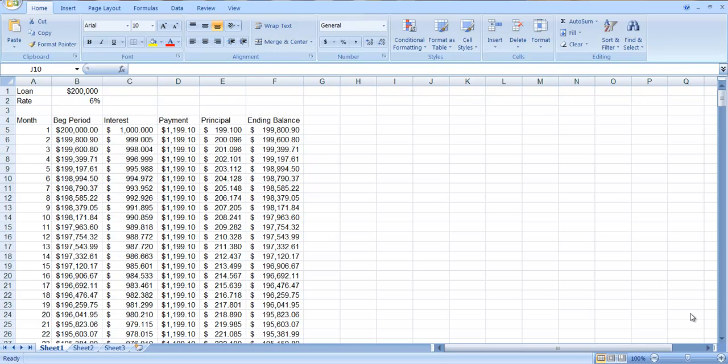In the previous video we looked at how to create a loan amortization table and I promised to show you a mortgage repayment here. In the previous example it was a short period loan so the payments even in the early years were mostly devoted to repaying the principal.